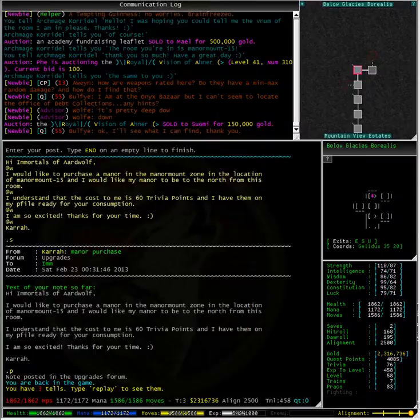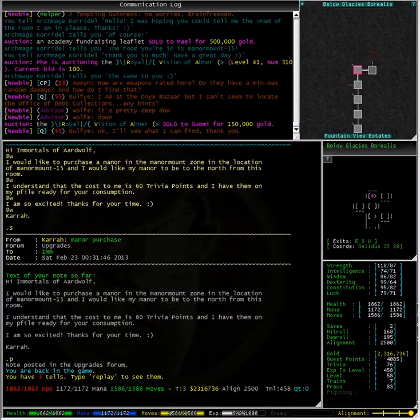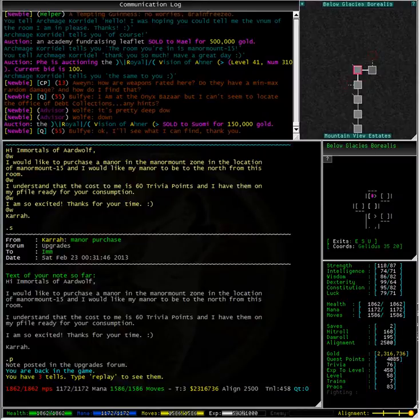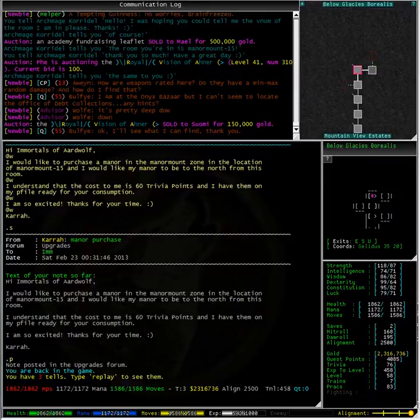Typing who Imm and pestering any Imm that you see to do your upgrade is generally not the way to go. You can see on my scorecard to the right of the screen that I have 76 trivia points. Once my manor has been built it will have whittled down to 16 trivia points, but that is still more than enough for what I need.